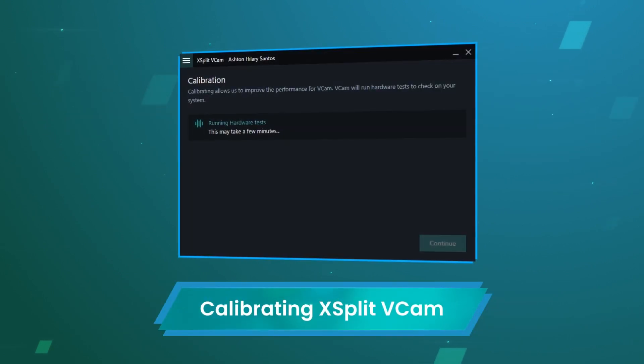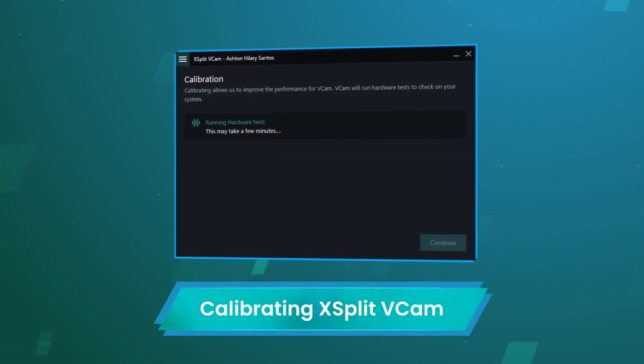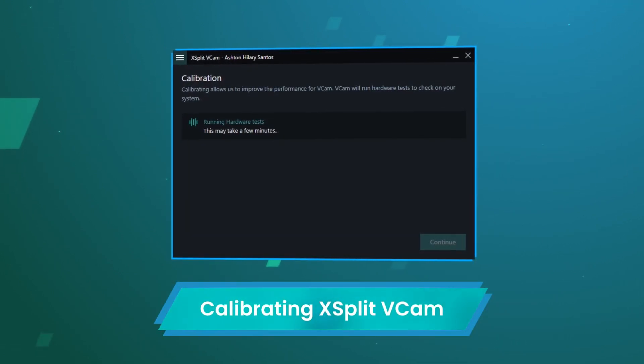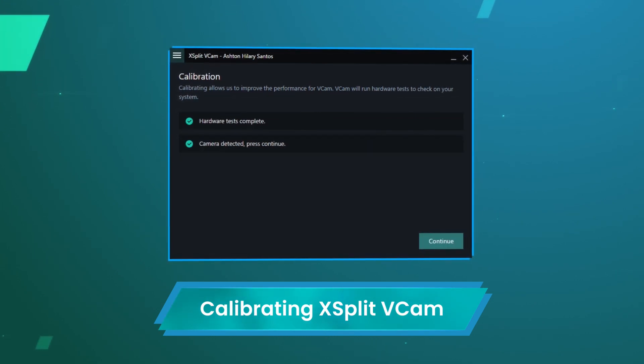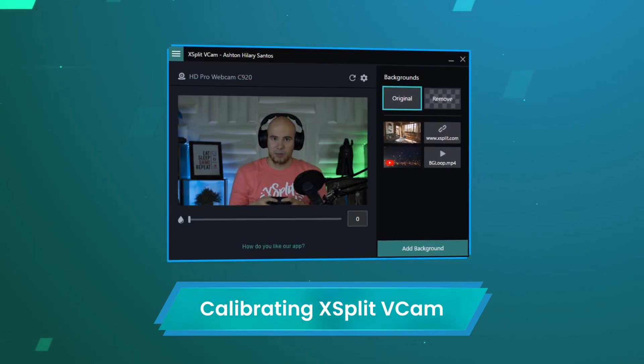After downloading and installing XSplit VCAM, it will show you a calibration window to run hardware tests. Also make sure that your webcam is connected during this session.